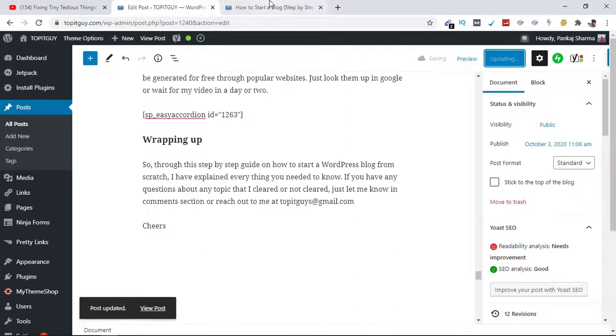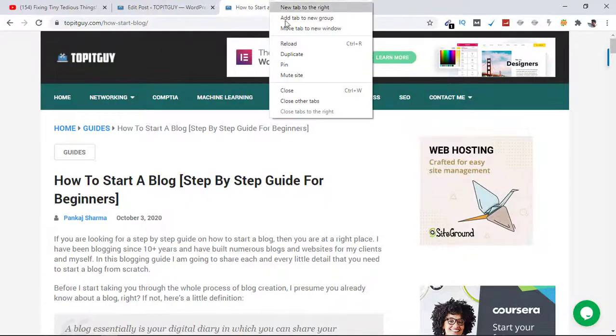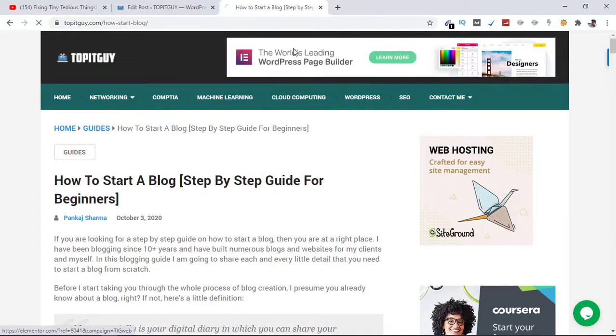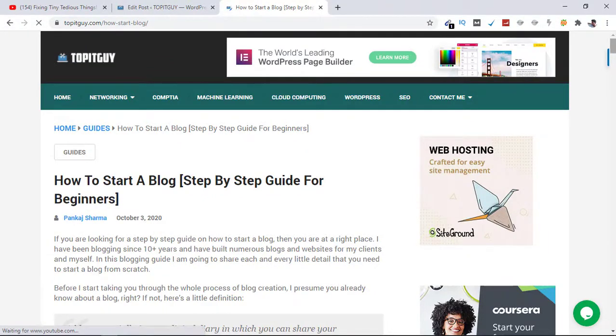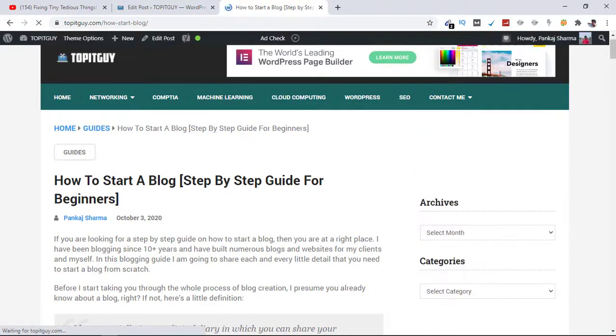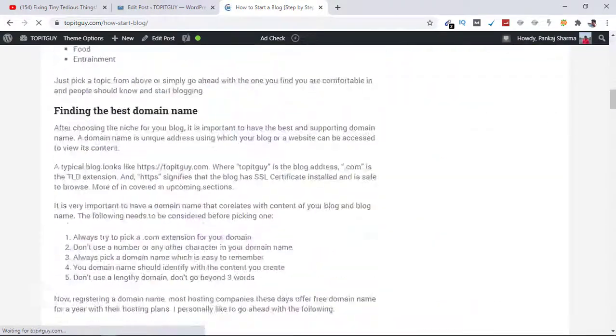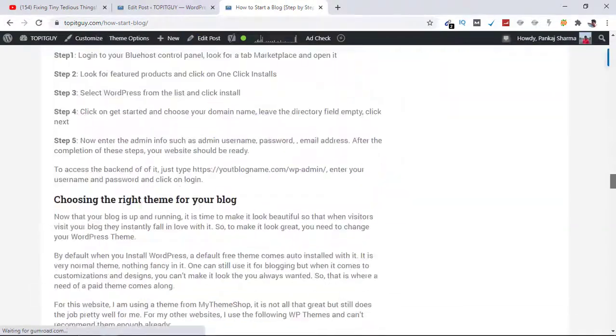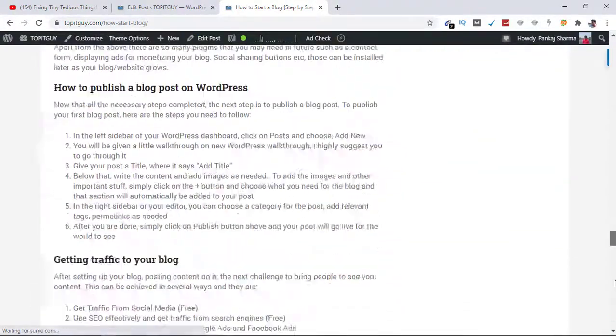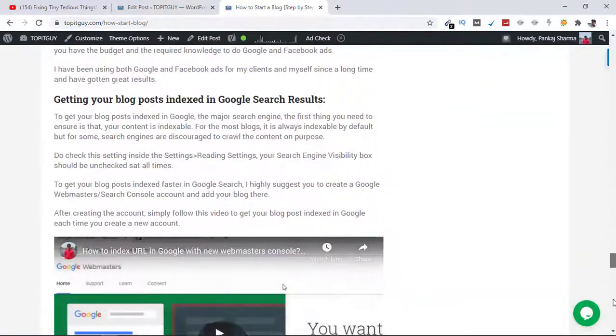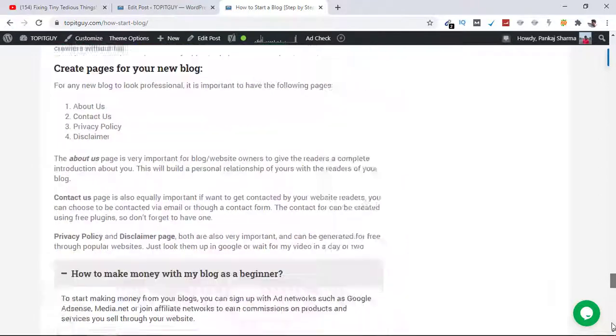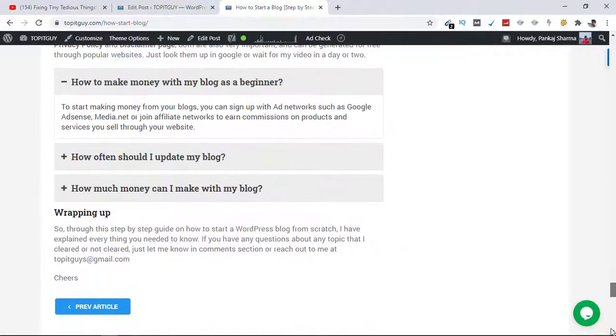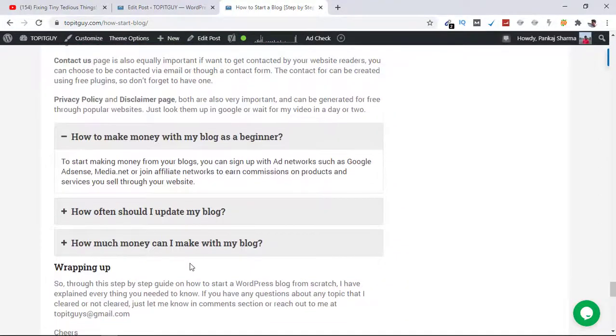Now let's reload this blog post and see. Here as you can see we have these questions popping up here.